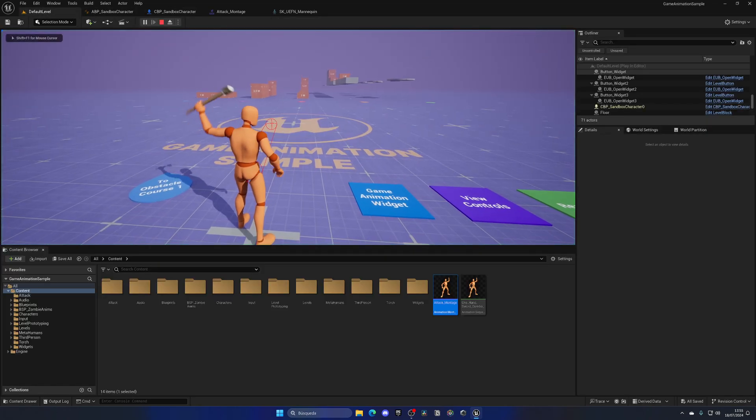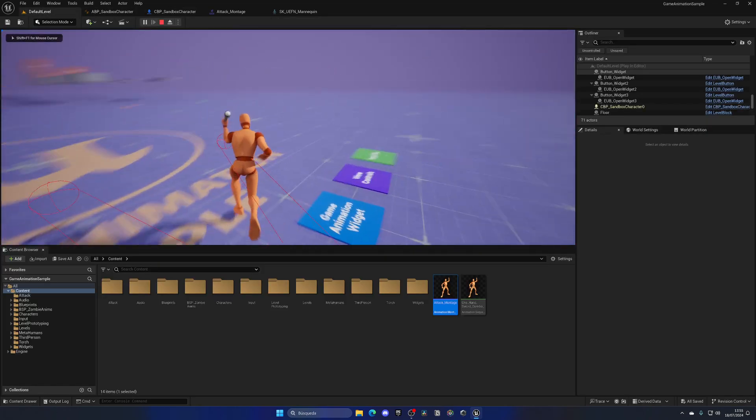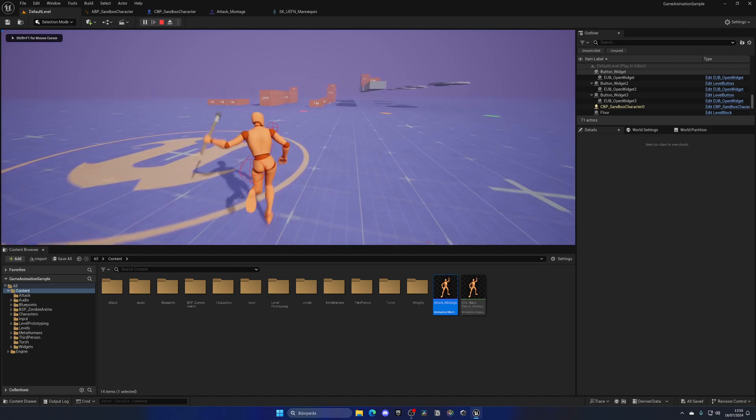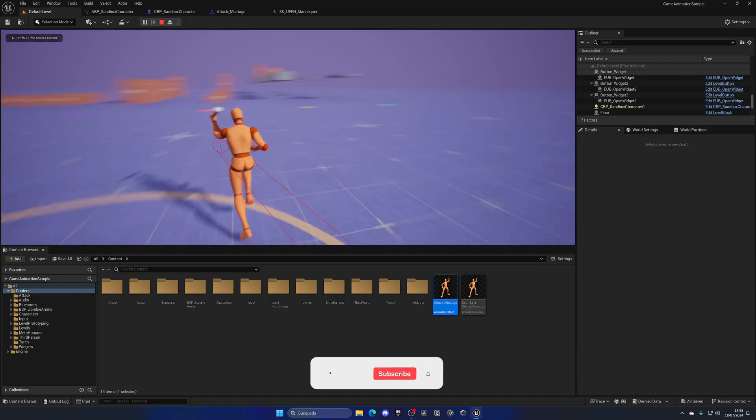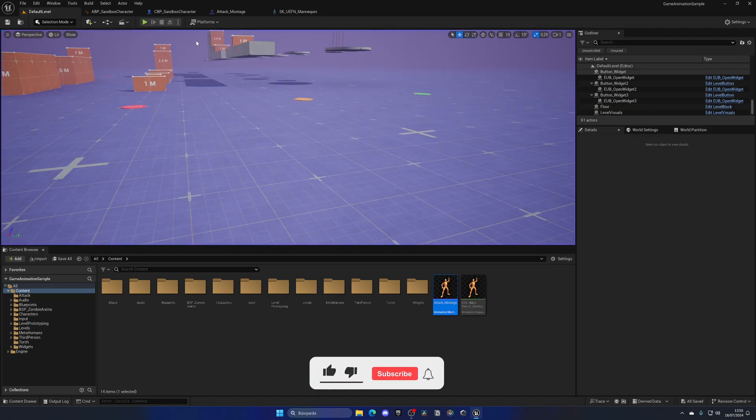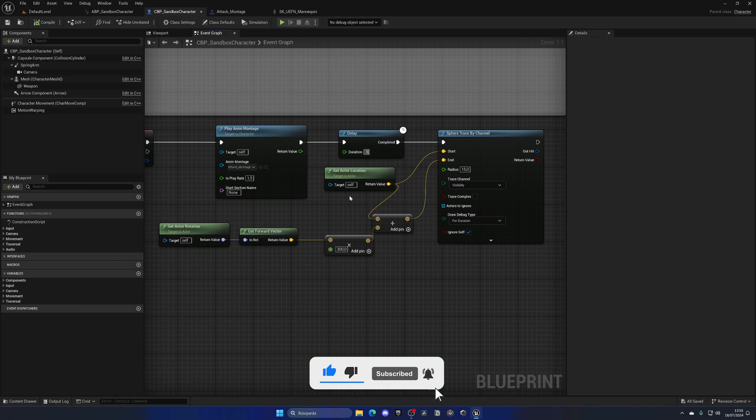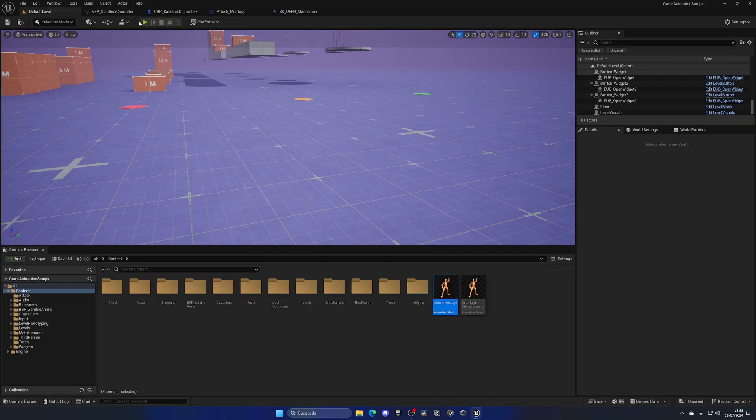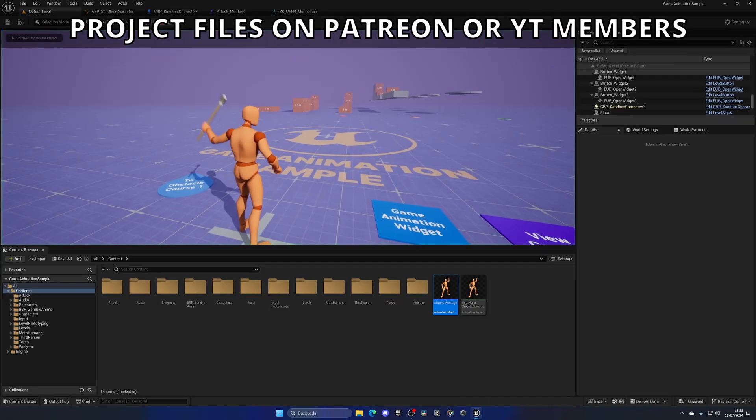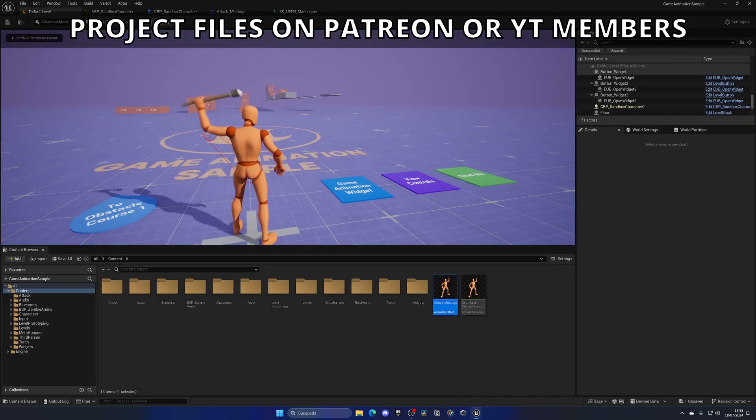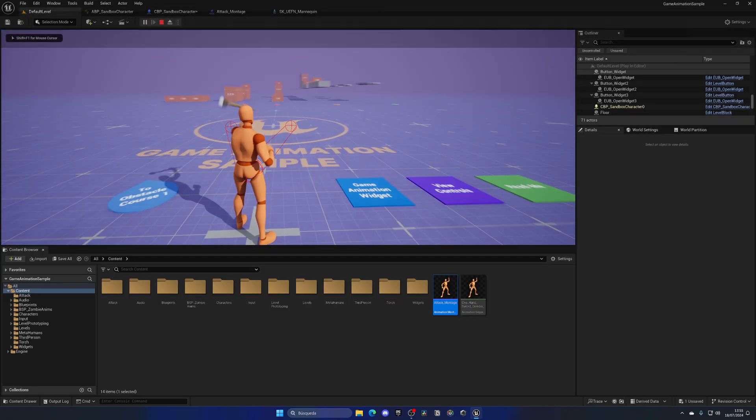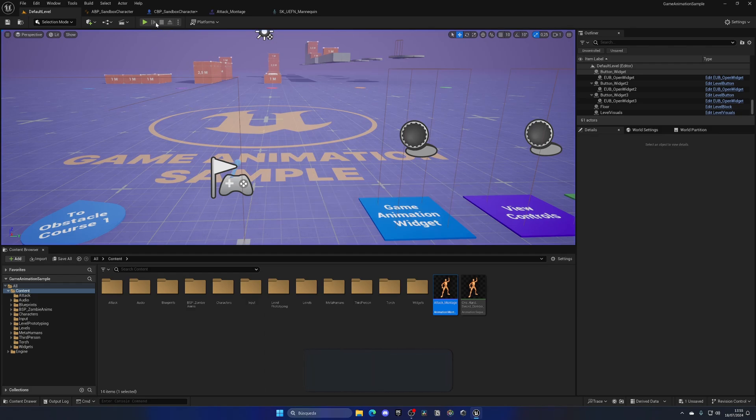And now, when I go ahead and press play, you can see that we have this kind of thing being applied when I attack, which is really cool. Maybe we could wait a bit more with the delay, like maybe 0.5 seconds or something like that. And you can see that now it does appear when I hit, which is really cool.